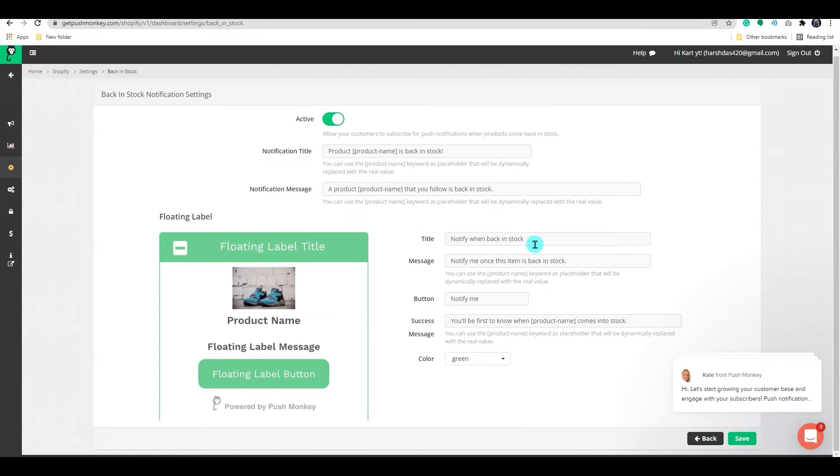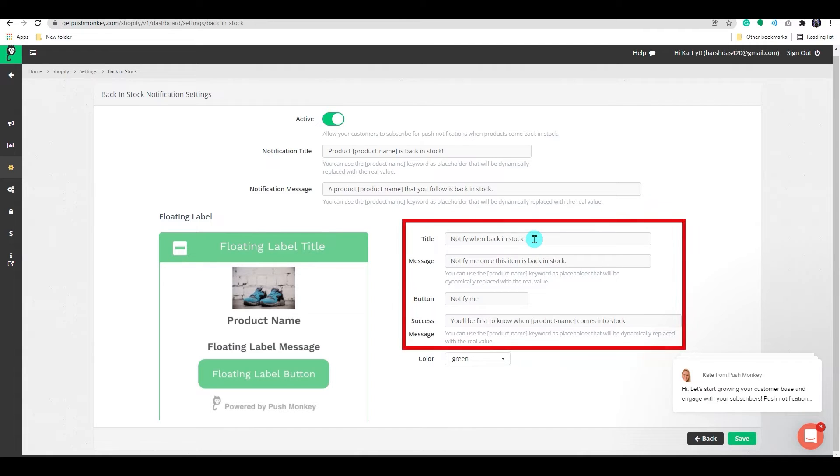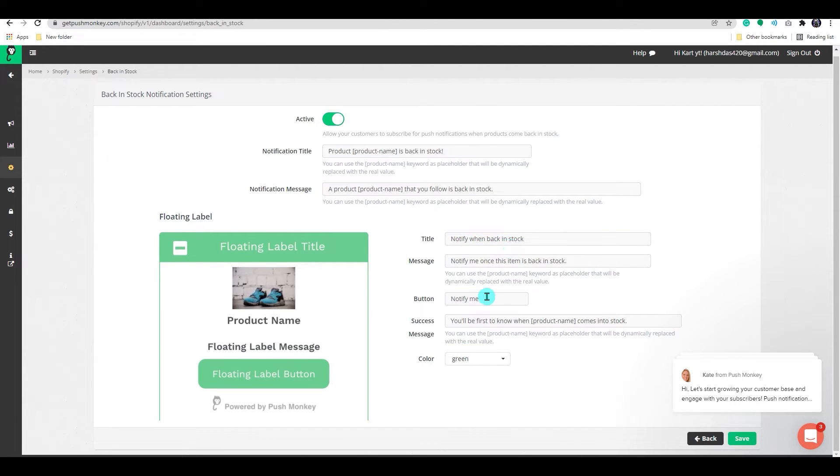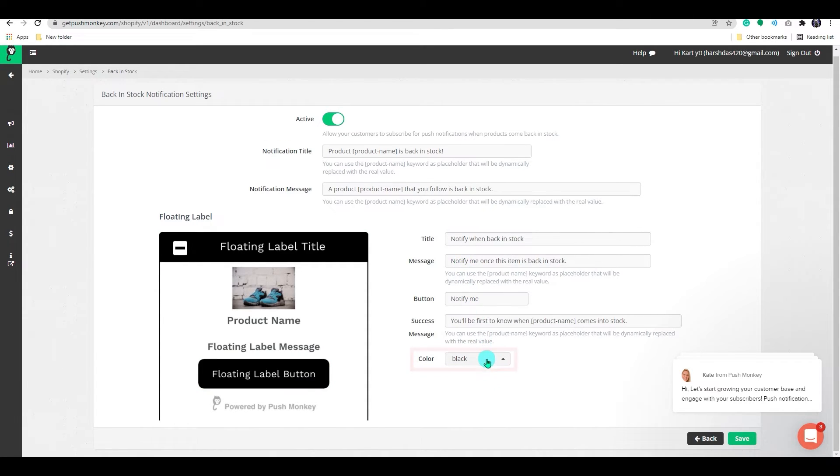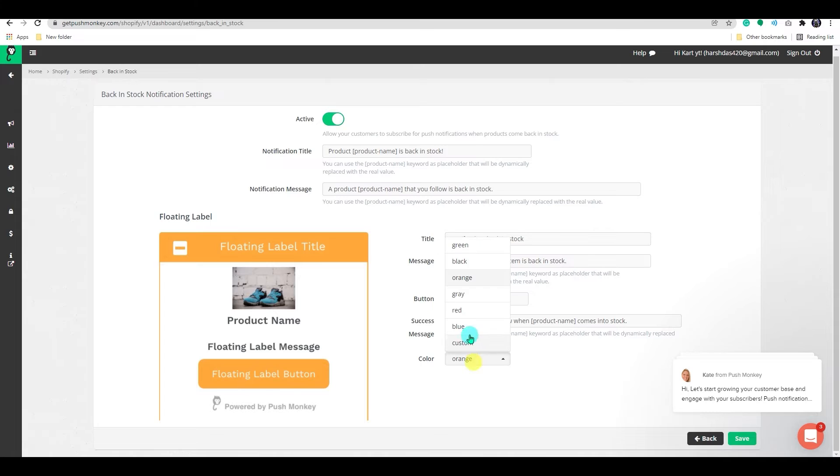You can do the same with the floating label. Add title and messages here. To add colors to your label, click on the colors drop down menu and choose a color.